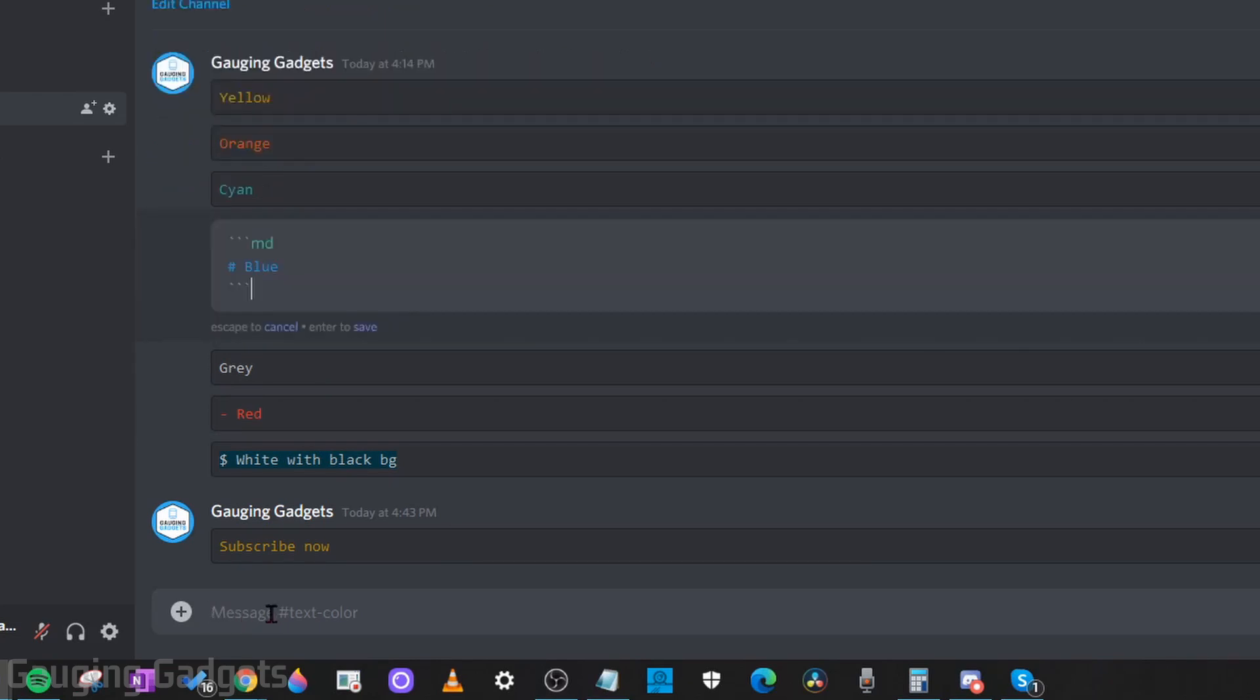And while we're going over it, I'll type it down here in the message box. So with blue, we start the same way, three back quotes. Then we type MD, then the enter button on our keyboard.